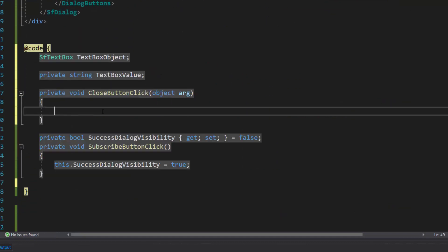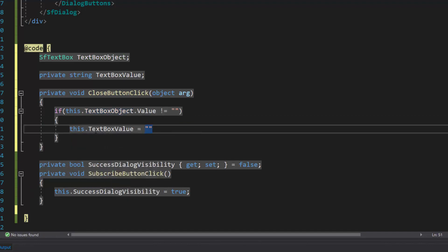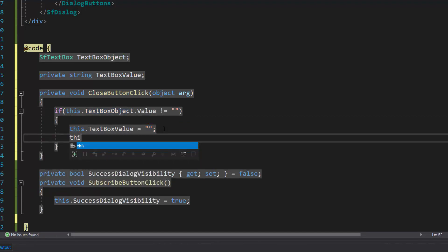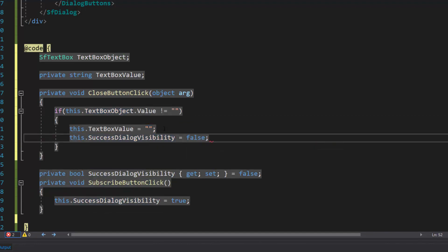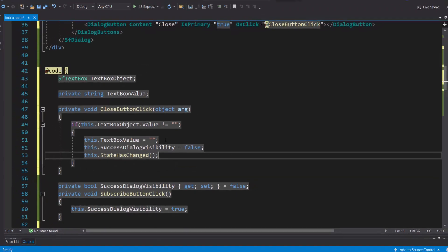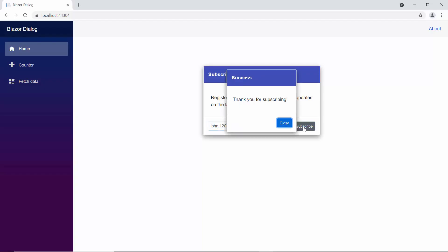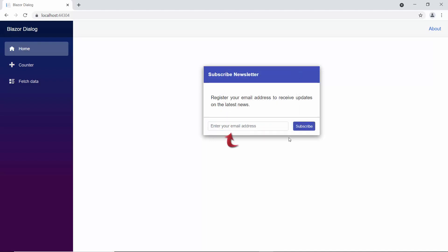Within the close button click method, if the text box value is not empty, I will set the success dialog visibility to false and the text box value to empty. Then, I will call the StateHasChanged method to send notification that the text box component state has changed. If I click the close button, the text value is reset and the success dialog is closed.